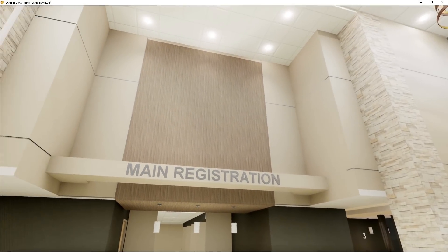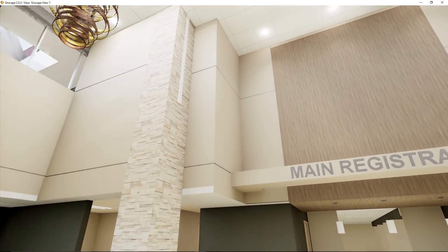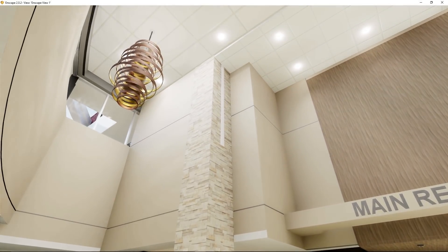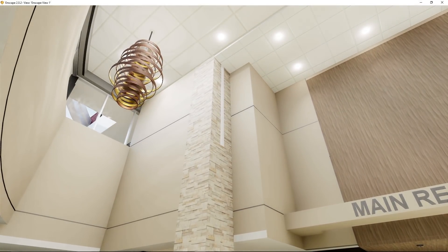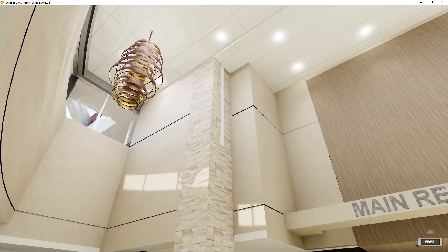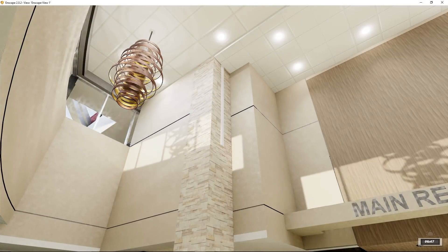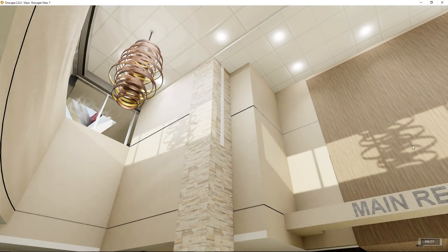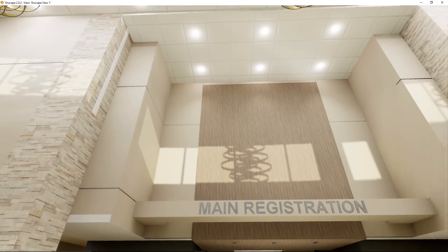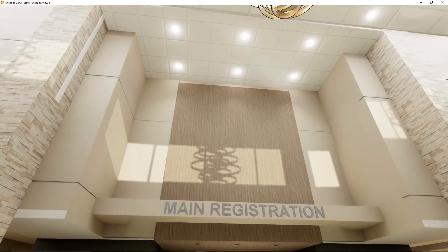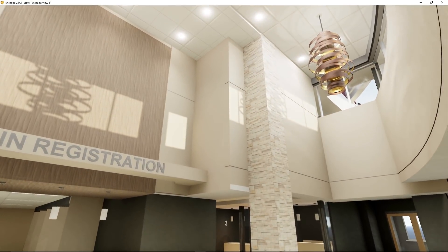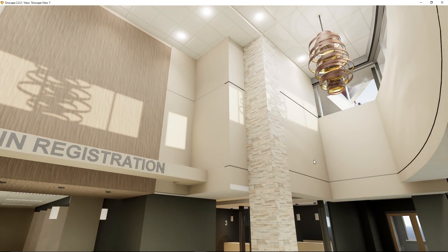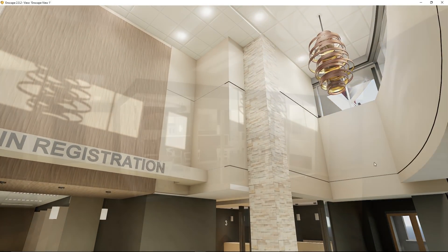Hello and welcome to another Revit tutorial. In this video we're going to be covering some intermediate rendering in Enscape 2.0. We're going to be covering some camera tips, some settings that you can adjust in Enscape, as well as a little bit of troubleshooting. So let's get started.